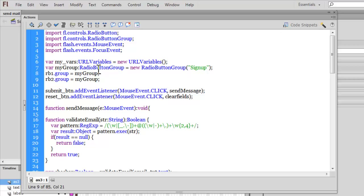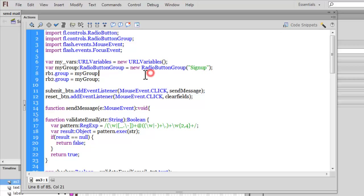I've declared another variable 'myGroup' with the data type RadioButtonGroup. I've given it a name and made it a new instance of RadioButtonGroup. I have two radio buttons on the stage - rb1 and rb2 - and I'm saying the group for both of them is the myGroup I declared here.